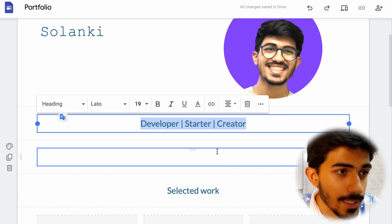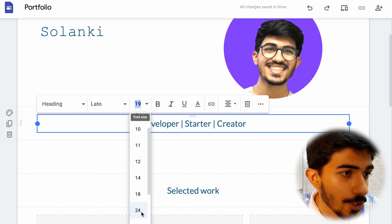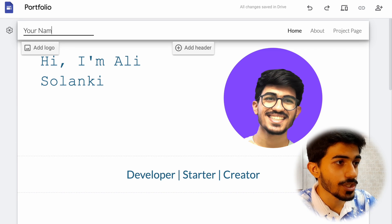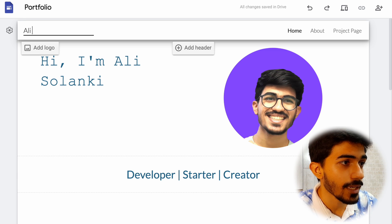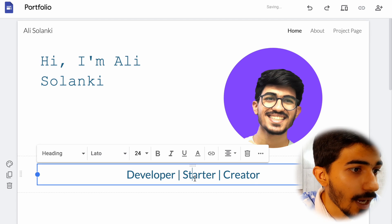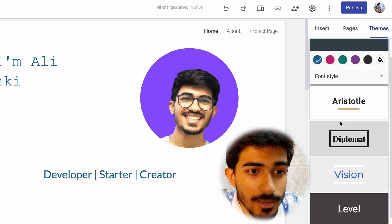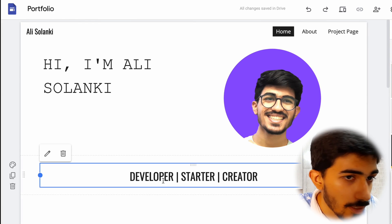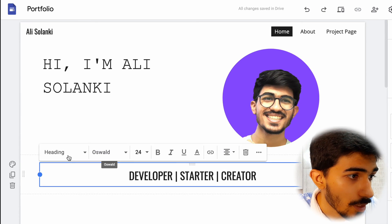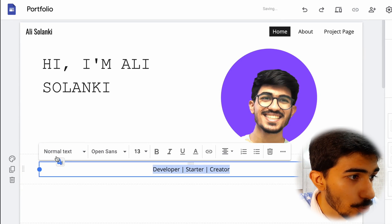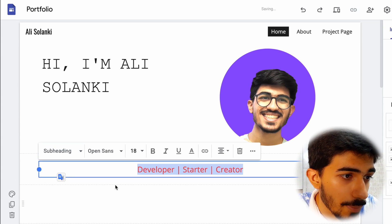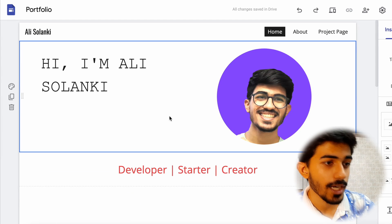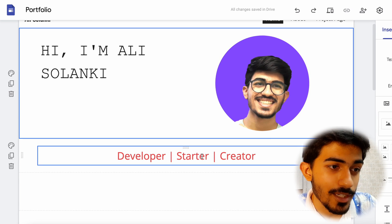Let's change it to a heading and set the size to 24. Now it looks good. I don't like the color, and you can also add your own logo here, but I'll keep it to my name. For the themes, let's select a better one — this looks better. I need to change the text style to a subheading and adjust the size to 24. Now it looks good — it shows that I'm a developer, starter, and creator.